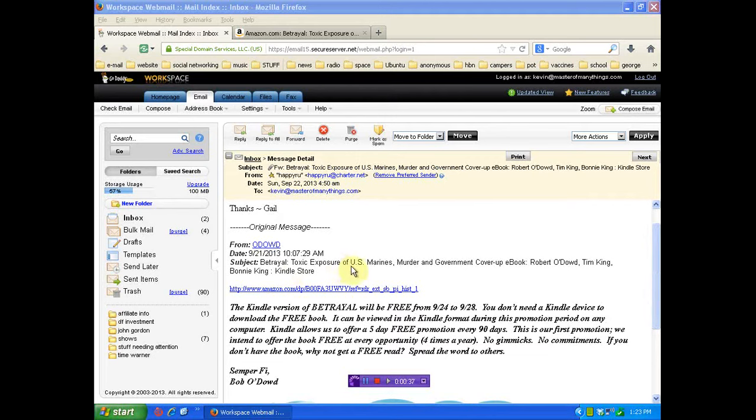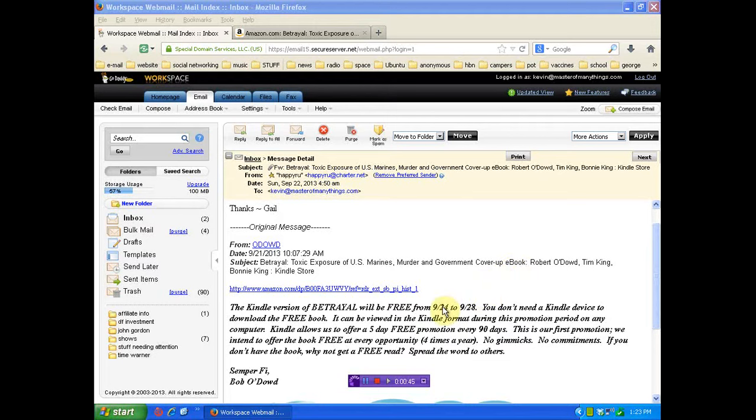As you can see, toxic exposure of U.S. Marines, murder, and government cover-up, the e-book. They're giving it away free on Amazon from the 24th to the 28th.